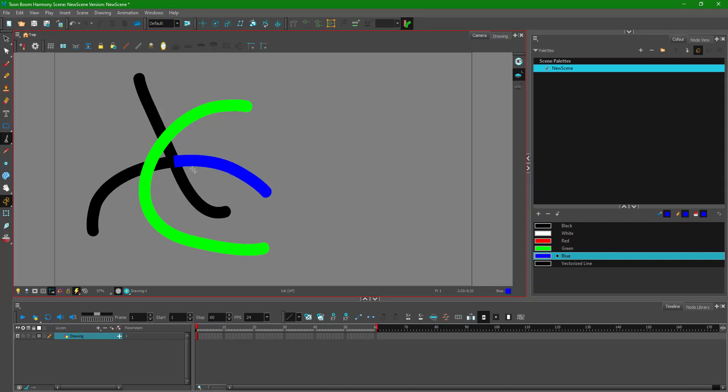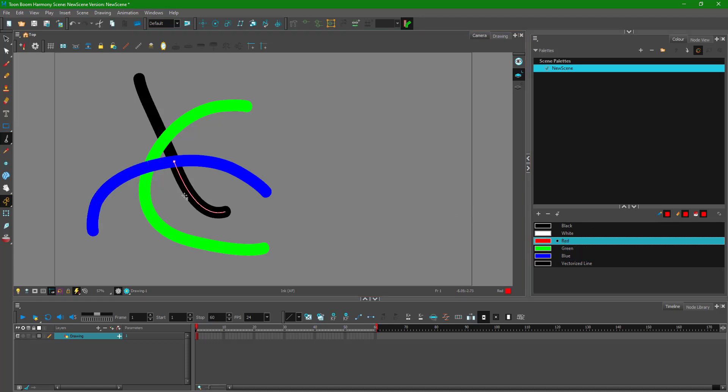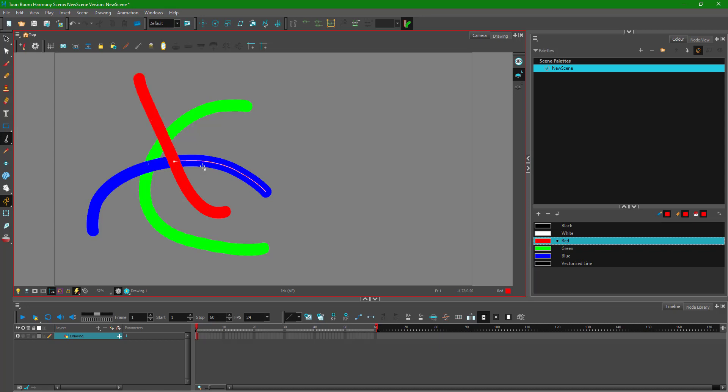Now I can choose blue, click here and here and here, and you can see that now blue is on top. Now I can go to red, click here, here, and here. Red is on top right now. So whatever color I choose, that color is now on the top.